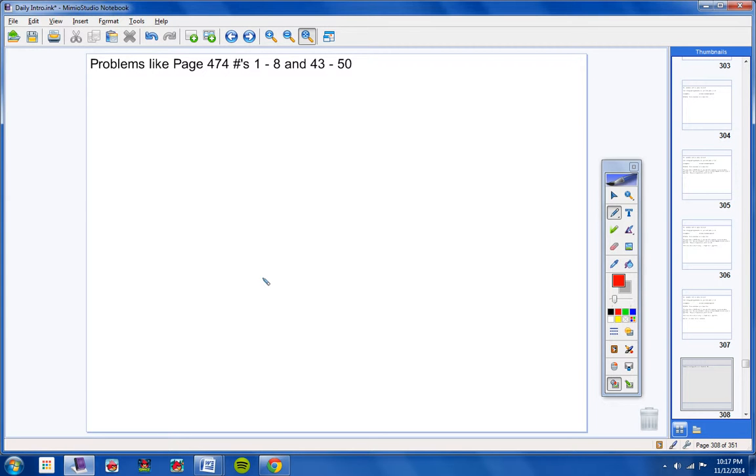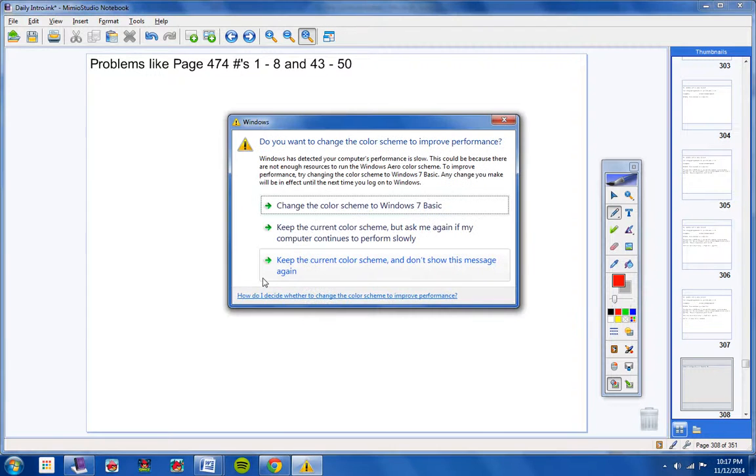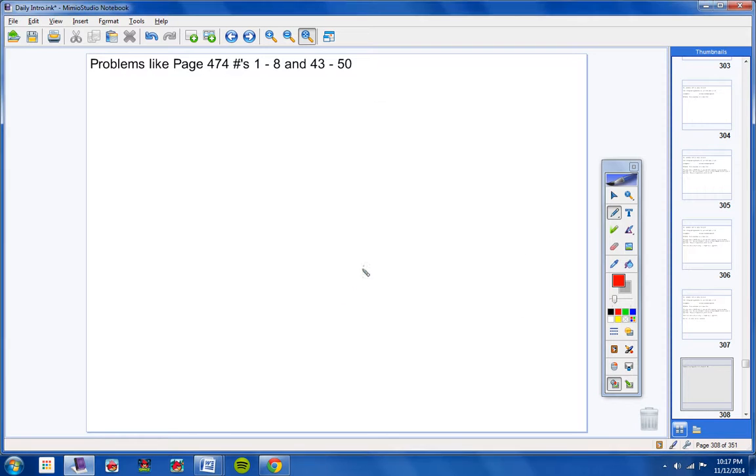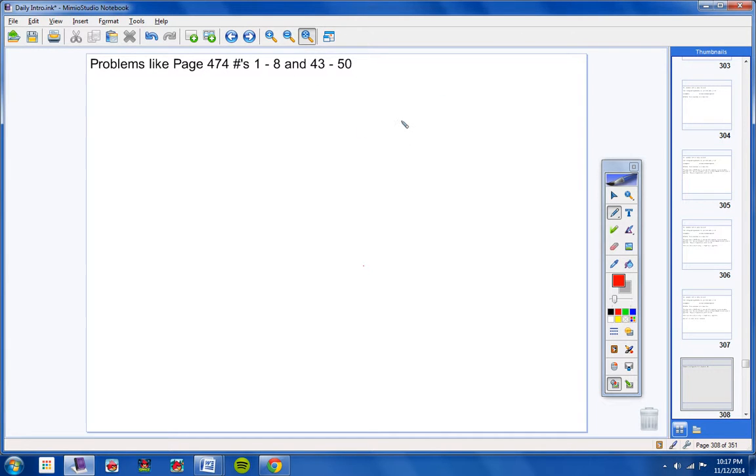Exponential and natural base E problems. So make sure you look at problems like these. Make note of that. And my... Hold on one second. My mouse has frozen up. There we go. Continuing on.